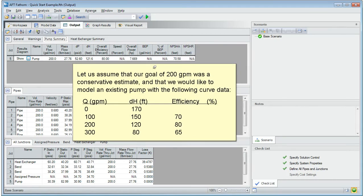Let us assume that our goal of 200 gallons a minute was a conservative estimate and that we would like to model an existing pump with the following curve data.